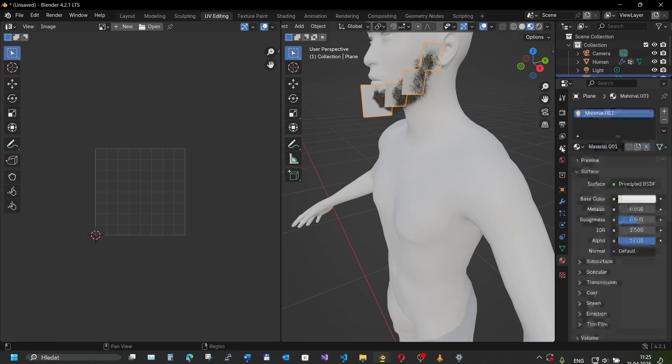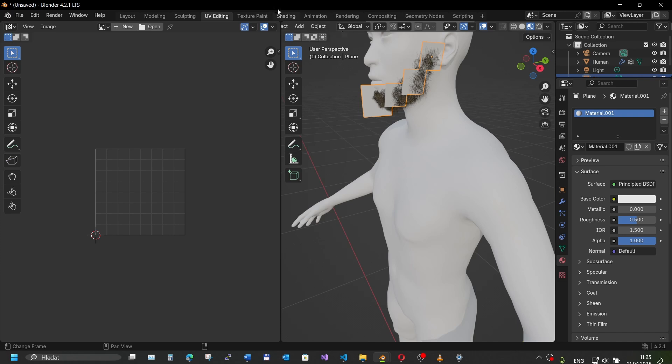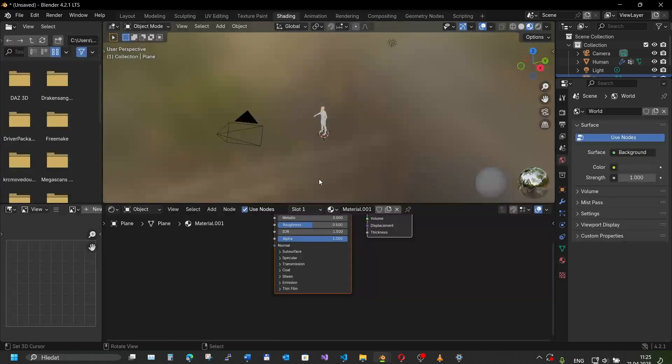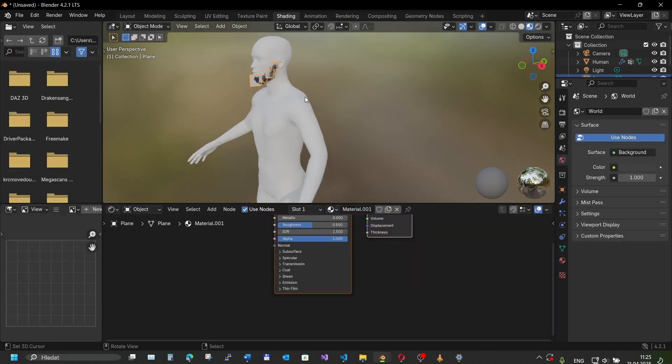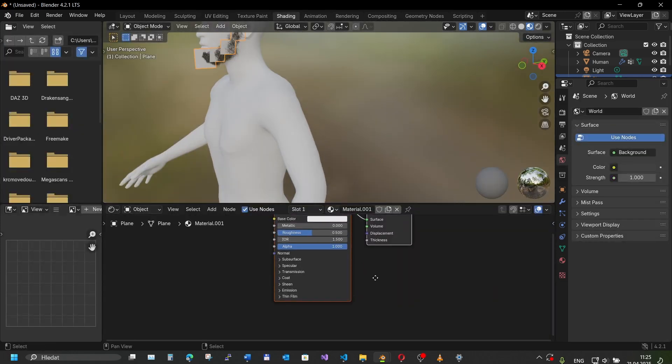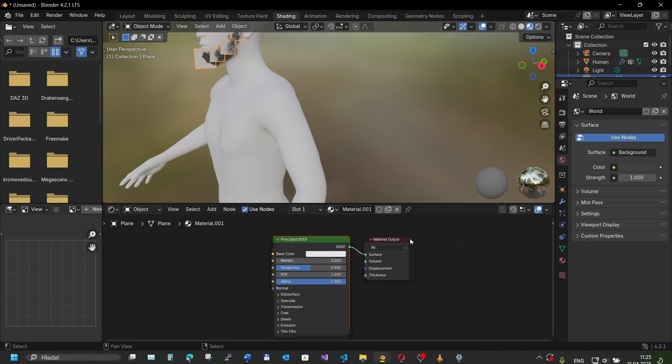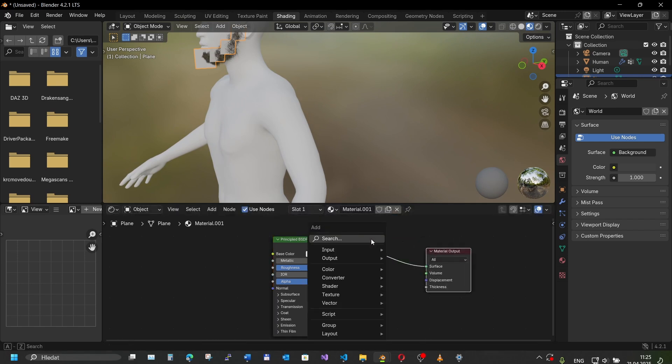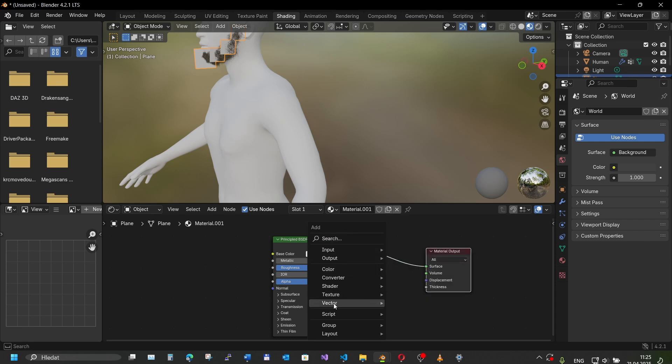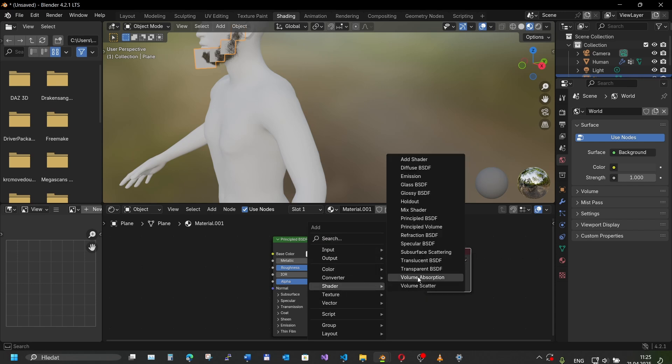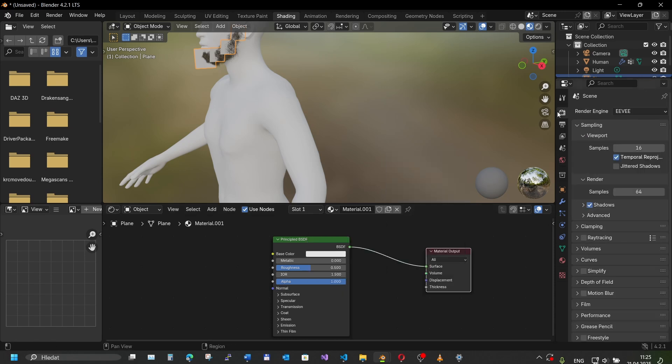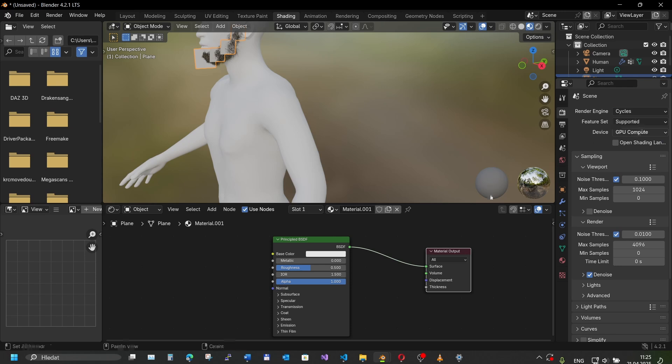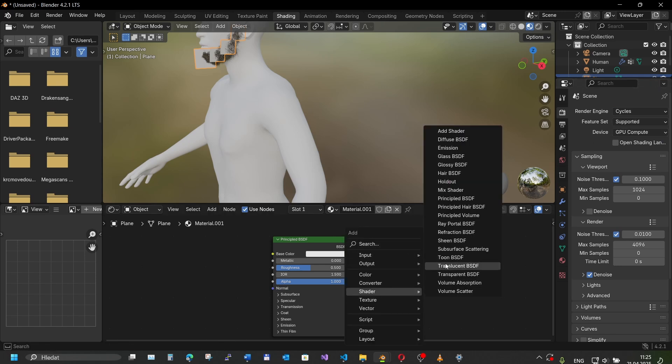We assign a new material to our card mesh. We're gonna use a new node introduced in Blender 4.2, it's called Ray Portals. It doesn't show up because we are in EV render mode, so we need to switch to Cycles. Now when you look at the shader we have Ray Portal BSDF node.